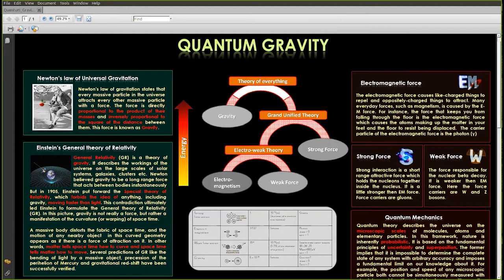Before talking about quantum theory of gravity, let's first discuss about the classical theory of gravity. The classical theory of gravity comes in two packages.